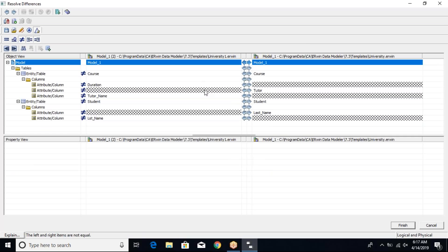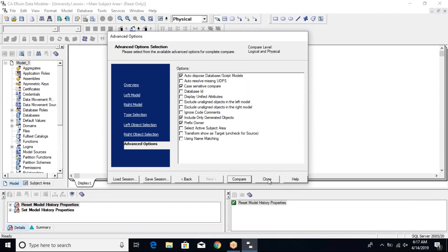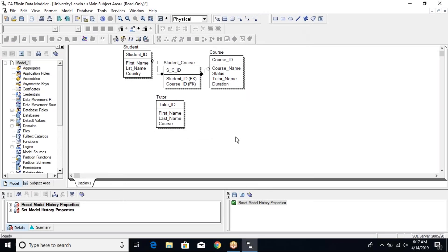The most important view is the unequal items, so you can identify the differences. Since it's a comparison between two versions of a model, you can identify which is the latest valid version and proceed with further changes on that model. This is how the 'Complete Compare' utility works. You can click Finish and close. It's a simple utility included in the toolbar alongside forward engineering and reverse engineering options.